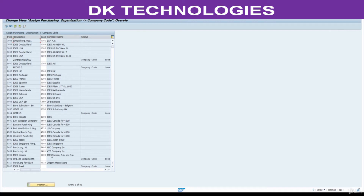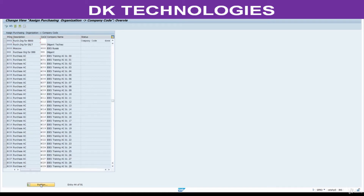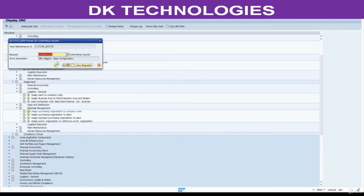Click on Position. Enter purchasing organization double-eight double-zero (8800). I want to use this purchasing organization for this company code. Whatever plans are assigned to this company code, they are going to use this purchasing organization. Save this.